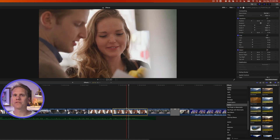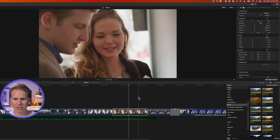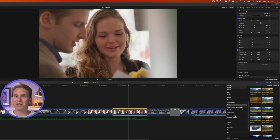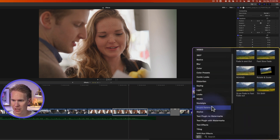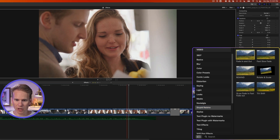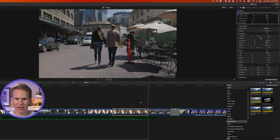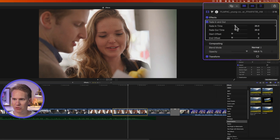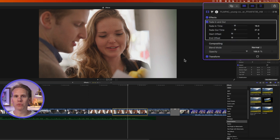One frustrating thing about Final Cut is it doesn't have a built-in fade in and out effect — you'd have to keyframe opacity manually. So I made a custom effect that does it with one click, drag, and drop. In my effects under Stupid Raisins I have Fade In and Out — just drag and drop it onto your clip and it fades in then fades out. You can also adjust the fade in/out times and offset when each starts and ends.